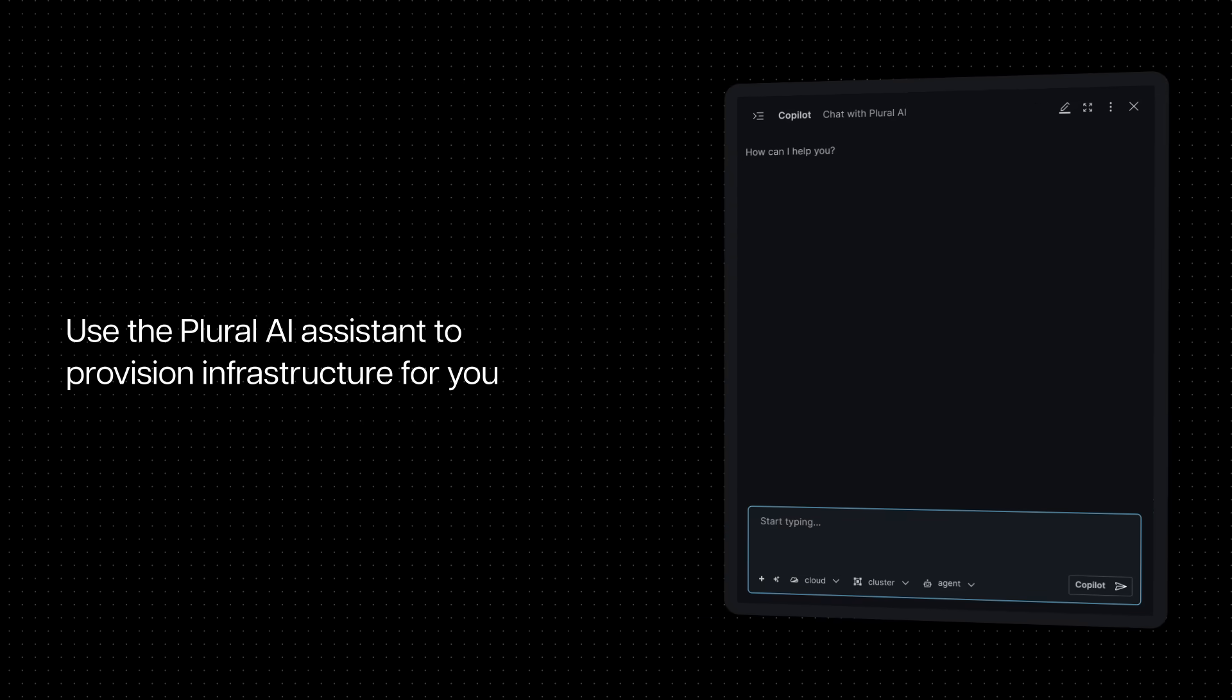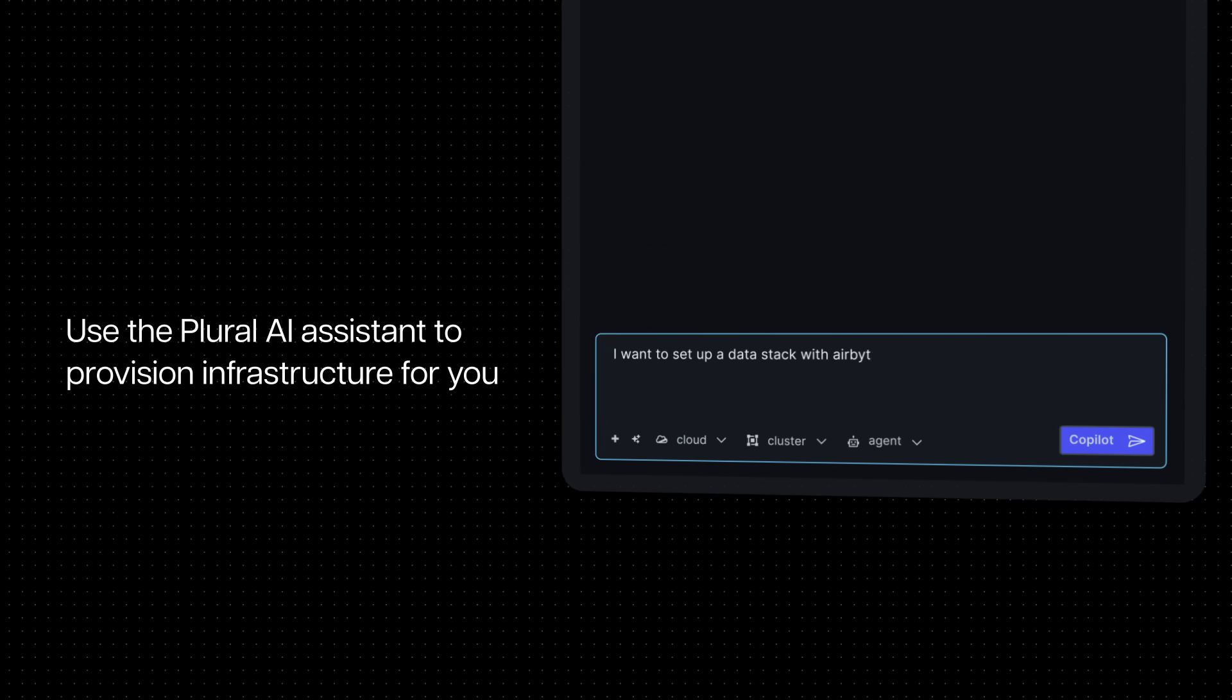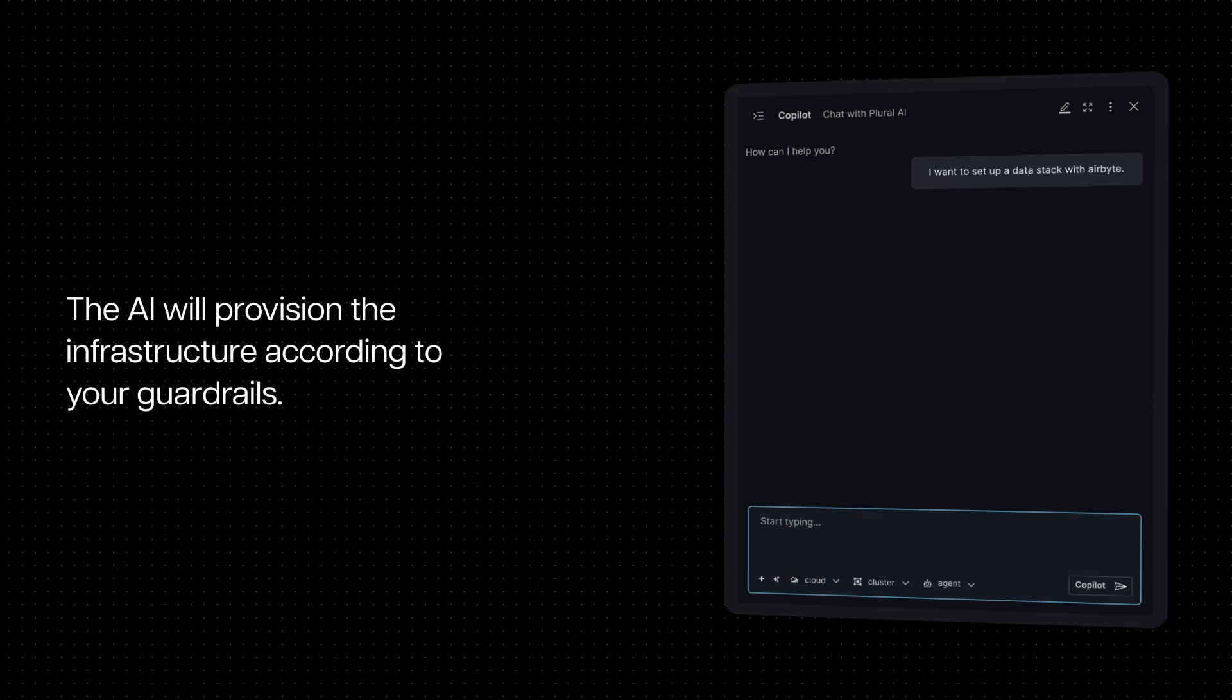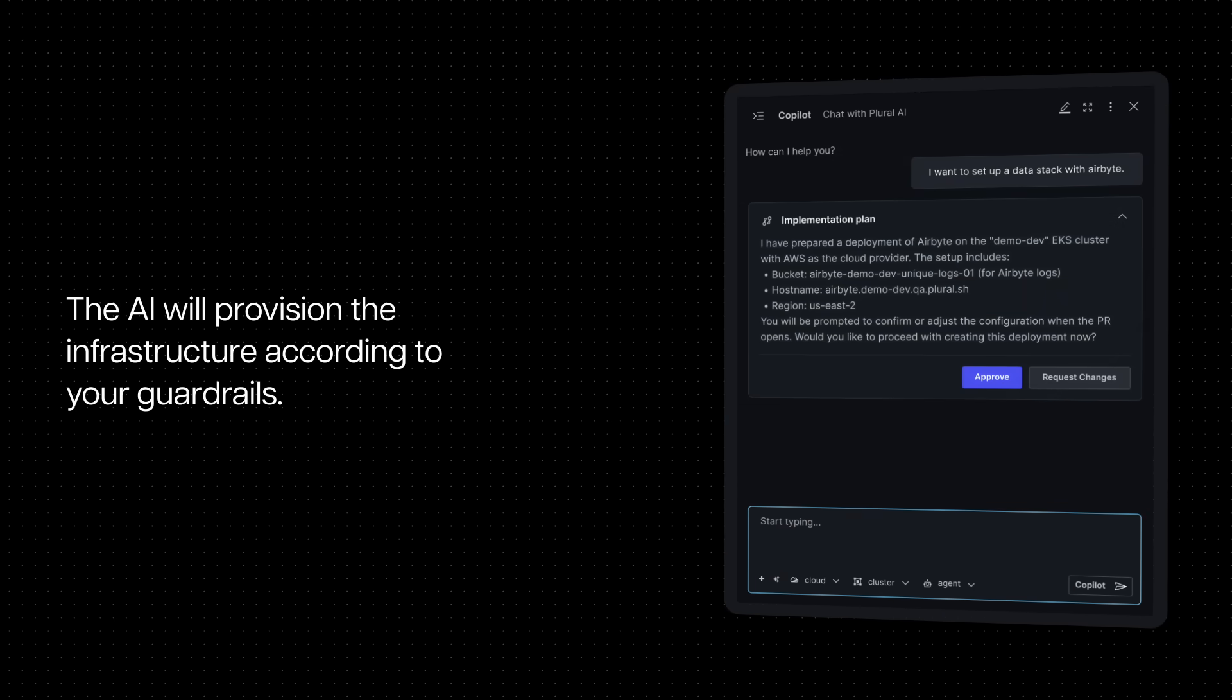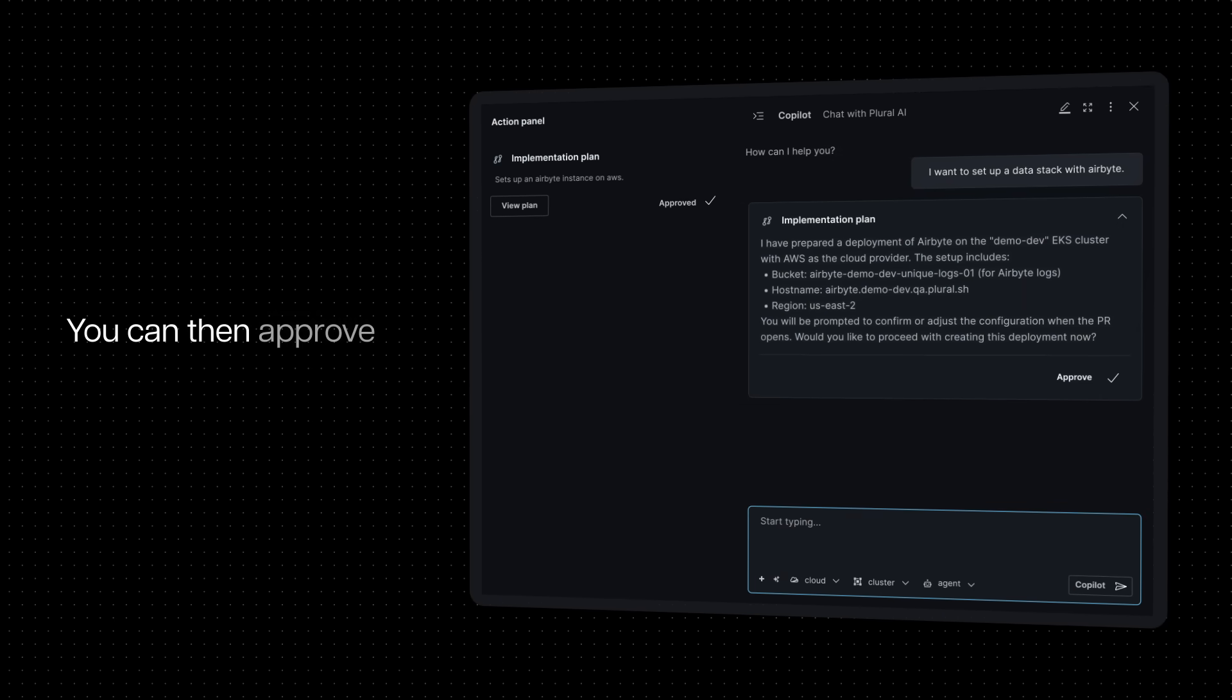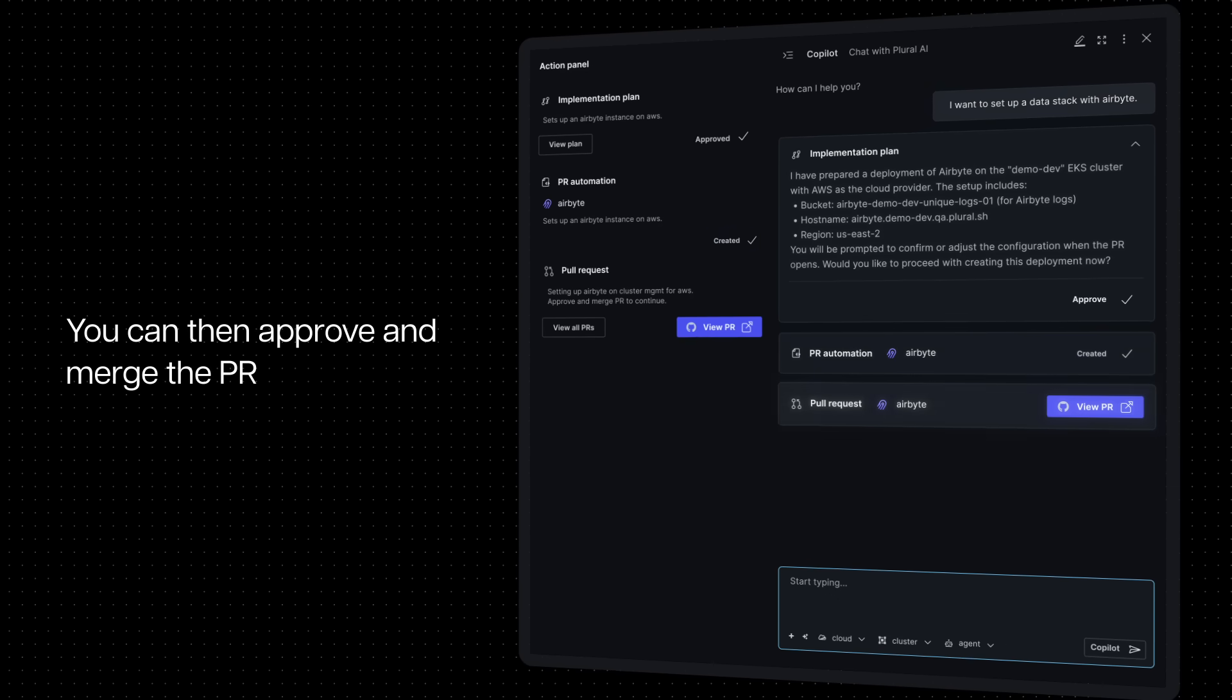Use the Plural AI assistant to provision infrastructure for you. The AI will find the relevant golden path PR automation to provision the infrastructure according to your guardrails. You can then approve and merge the PR.